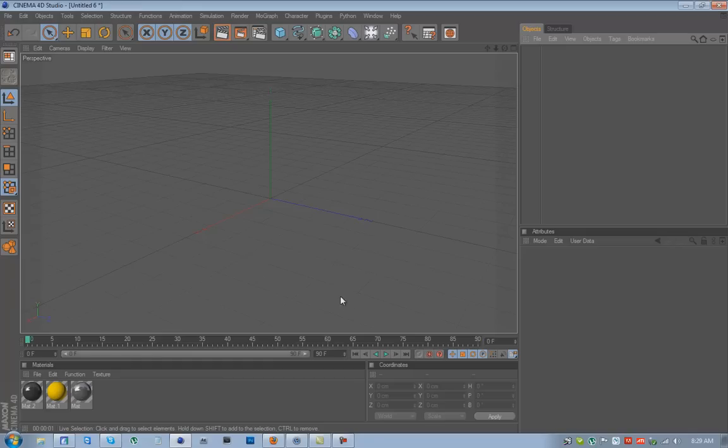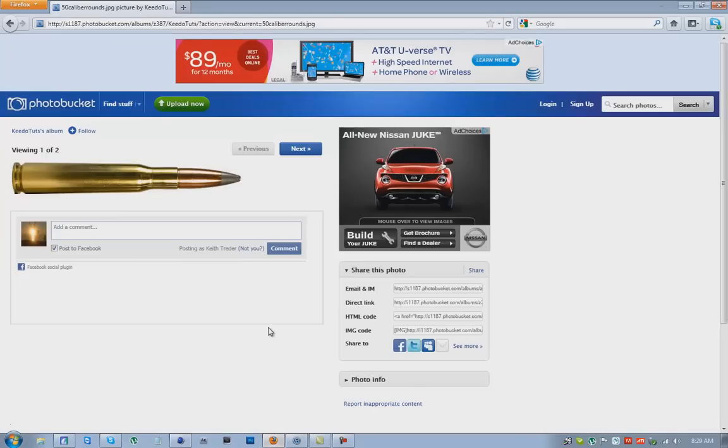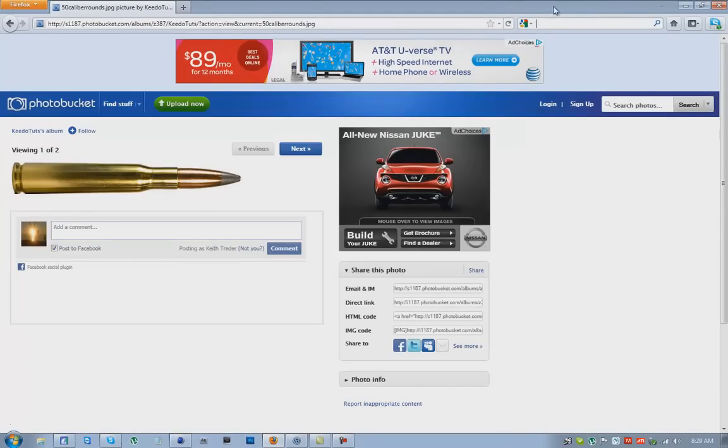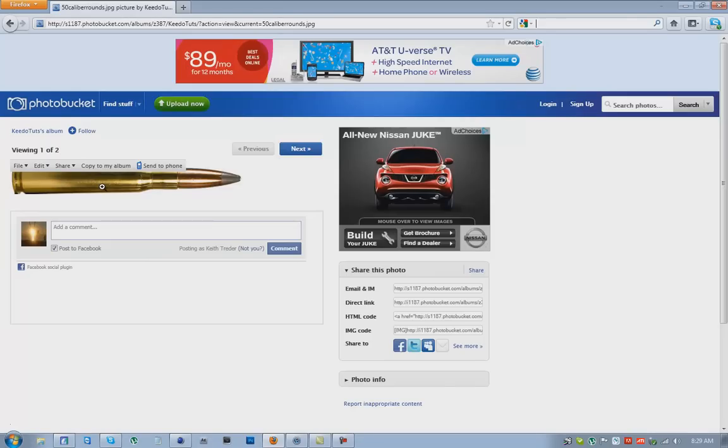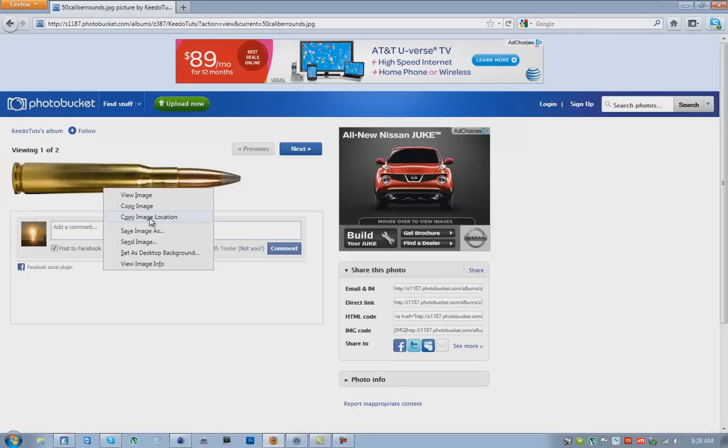I've included a link in the description to give you this bullet. You can either go on Google and type in bullet or whatever you want to find a bullet similar to this. You'll be tracing it in Cinema 4D, so if you use the one I supply, just right click on it and go to copy or save image as, and save it to wherever you want.